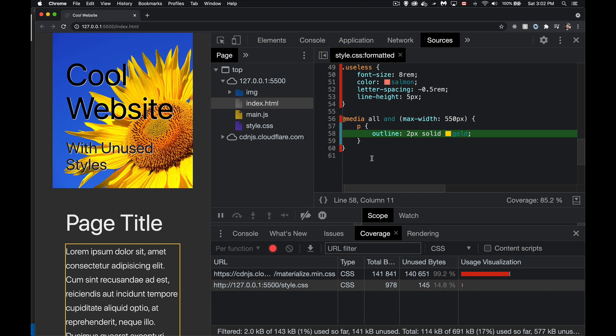And over in my CSS file, it shows me, yeah, these three lines, this style is now actually being used. So I've dropped down to 14% unused. Great.